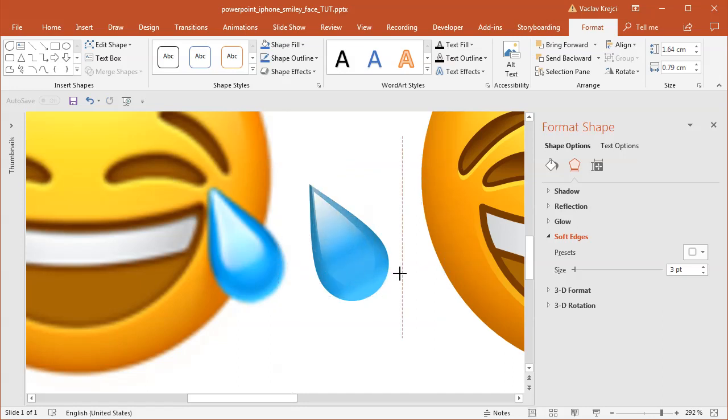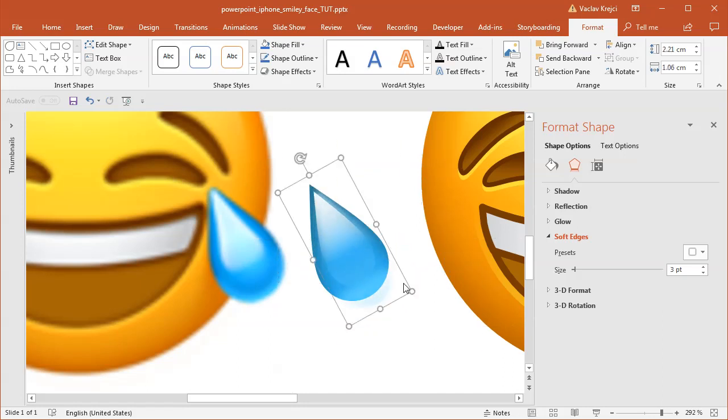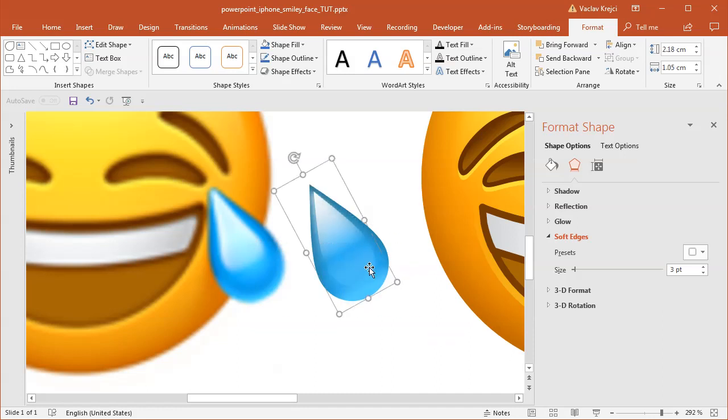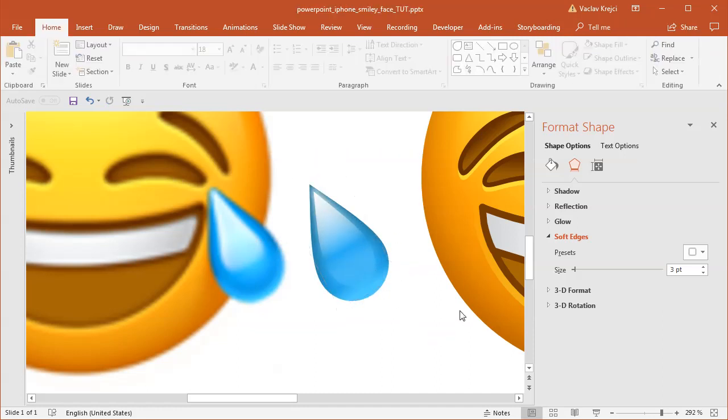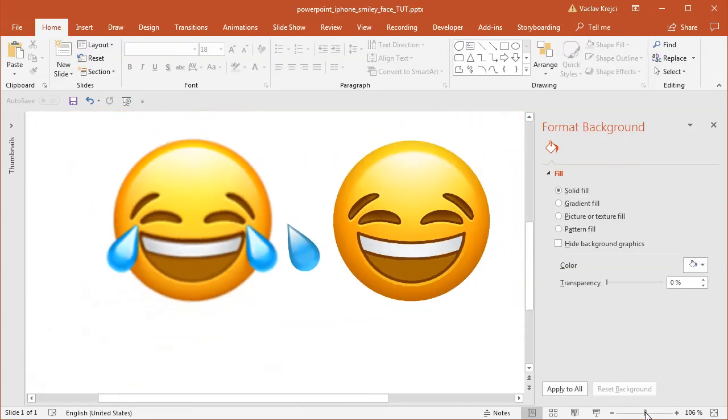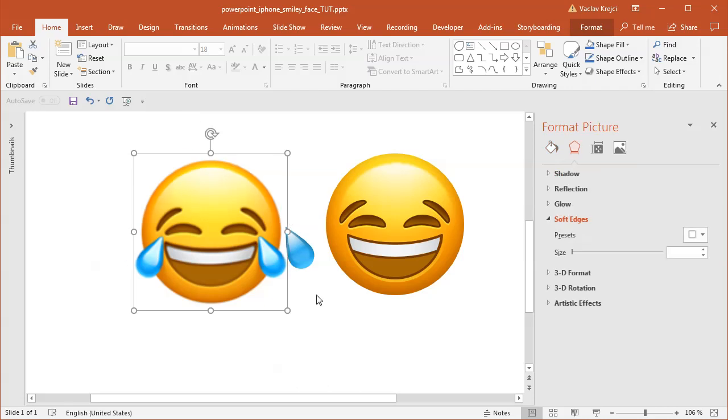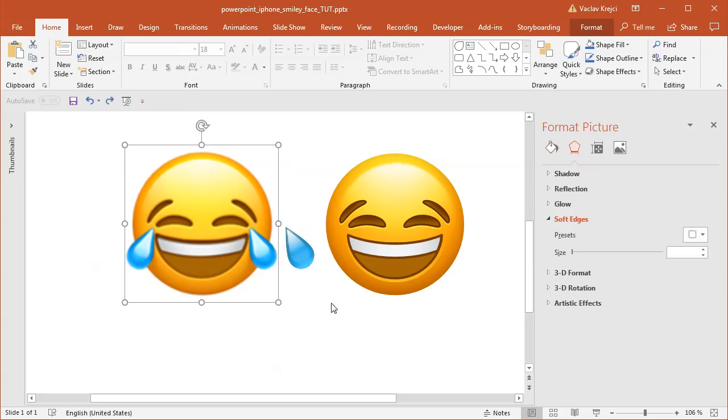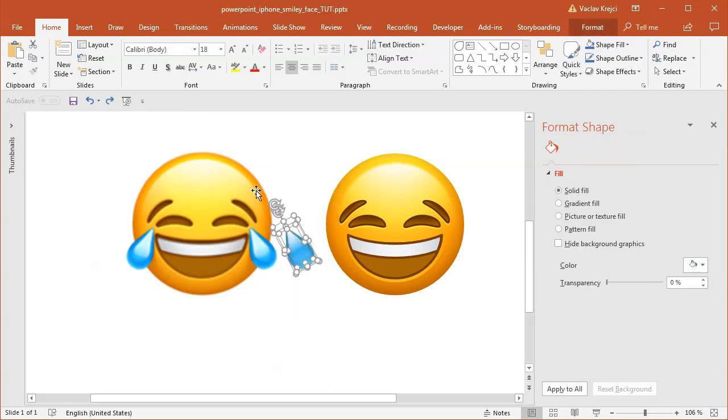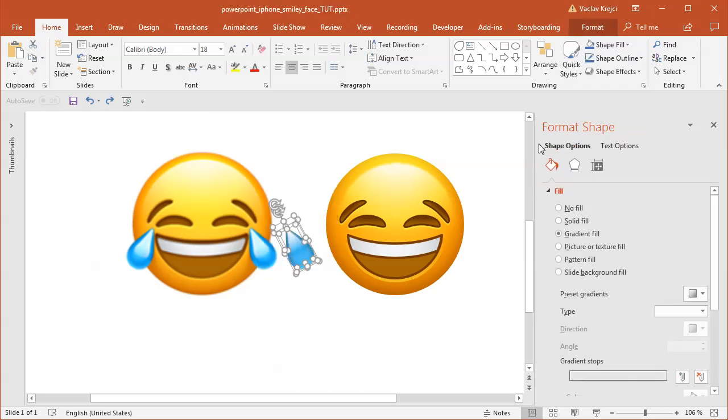I will resize it just so it looks like the highlight is kind of like glowing. Okay, like this. This is probably too much. I'm pretty satisfied with the result. If I zoom out, it looks kind of similar, at least I hope so. I will select all those three shapes for the drop and group them together using Ctrl+G on my keyboard.